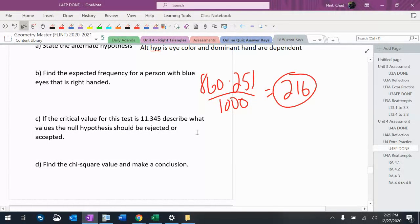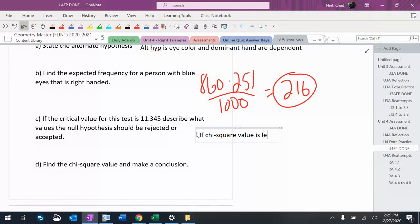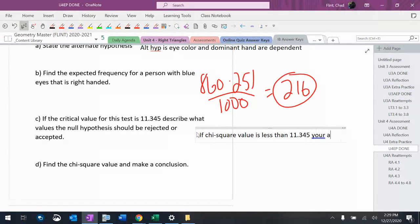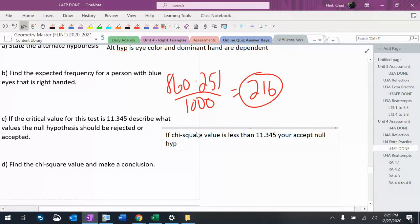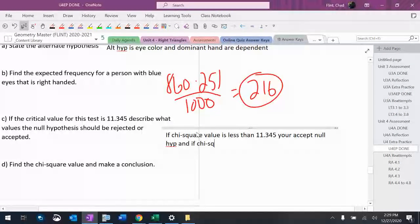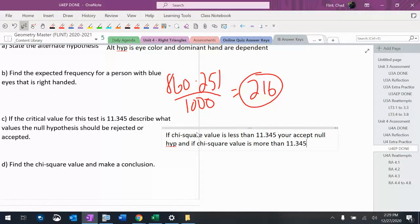It says the critical value is 11.345. Describe what values the null hypothesis is rejected or accepted. So if chi-square value is less than 11.345 you accept the null hypothesis, and if chi-square value is more than 11.345 you reject the null hypothesis.